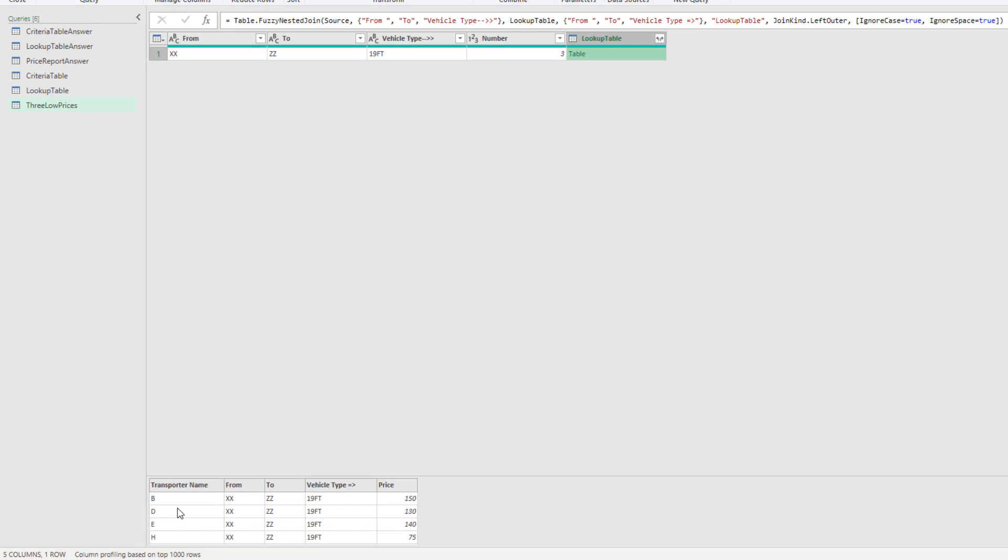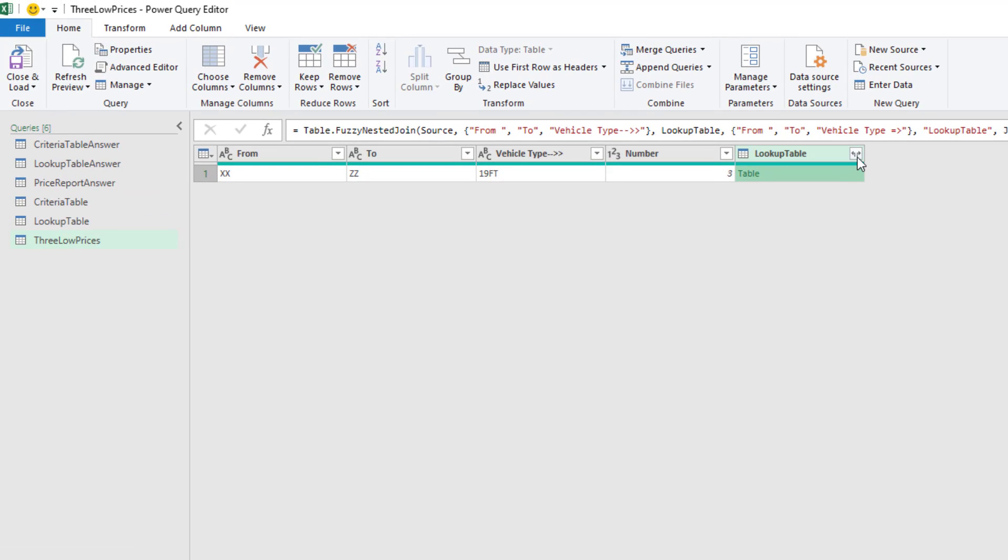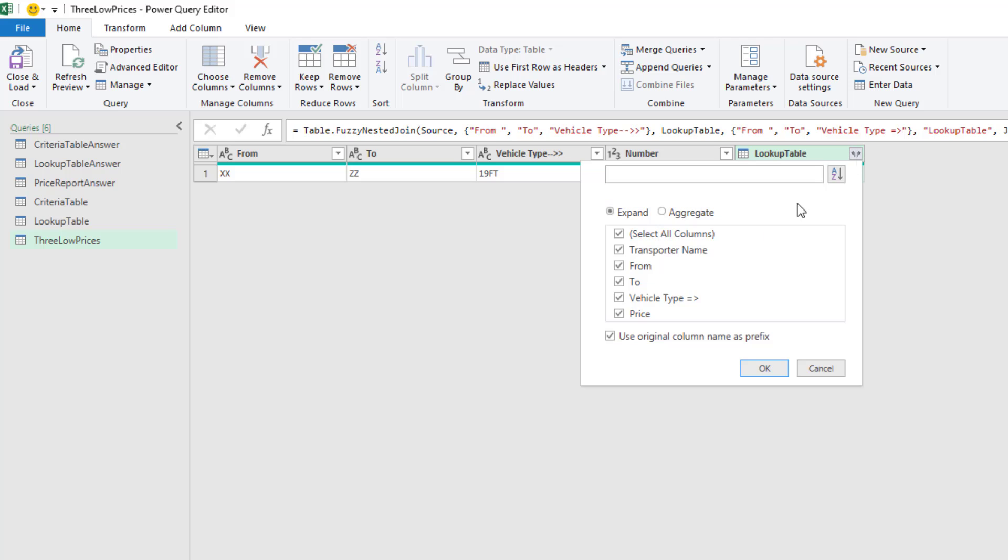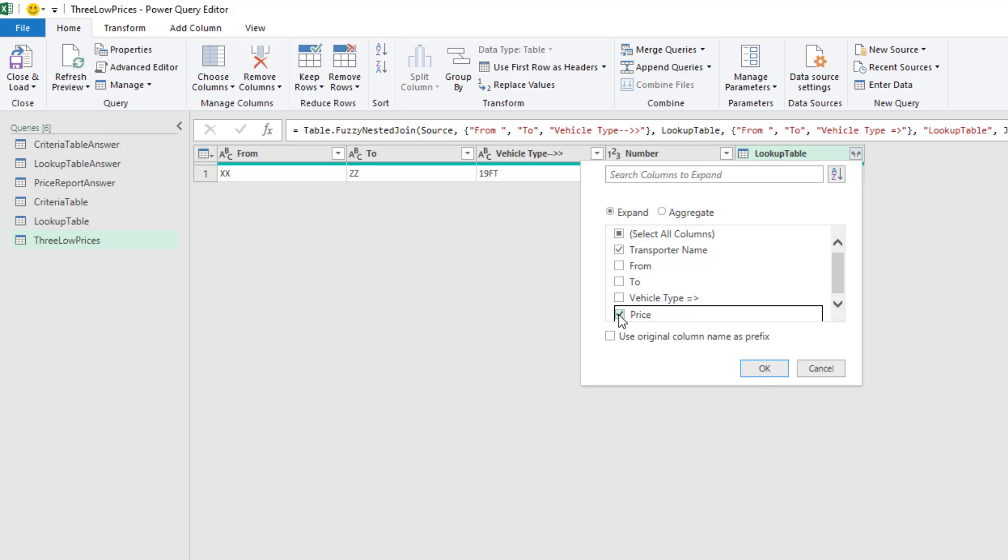And what we ultimately want is the transporter name and all of these prices. So now we can use the Expand button, uncheck Use Original, uncheck Select All, and we want the name and the price.